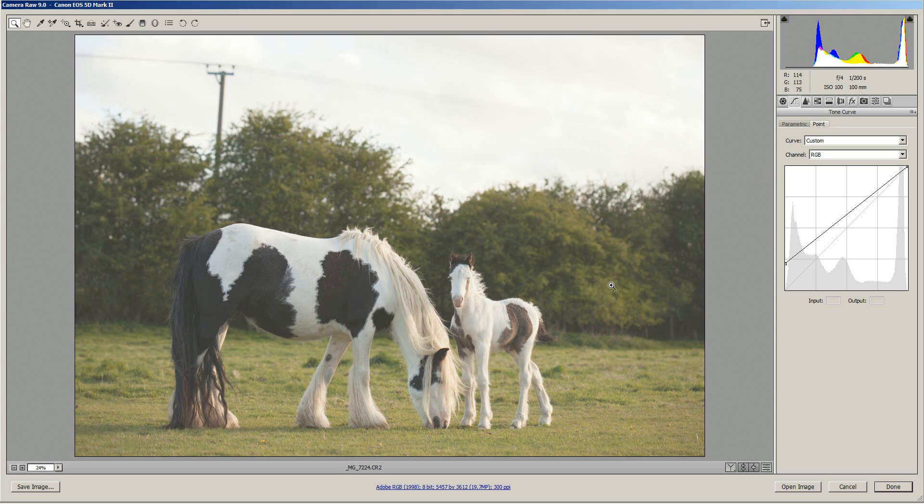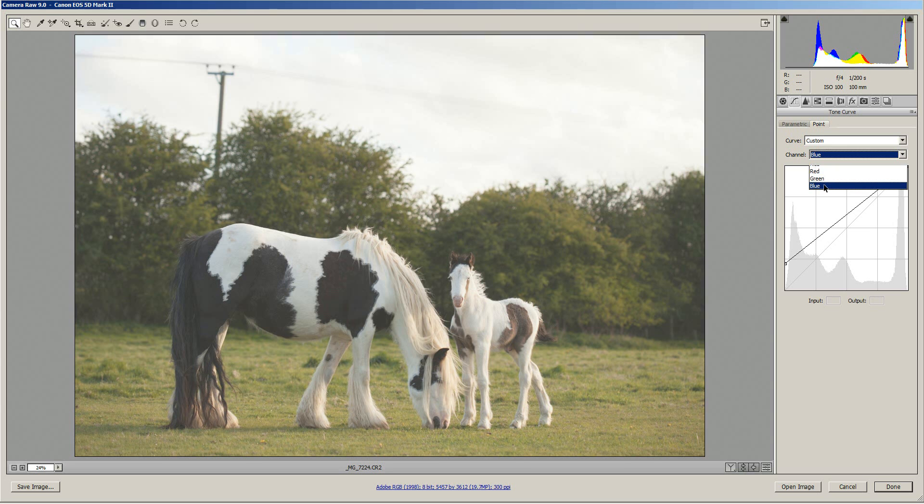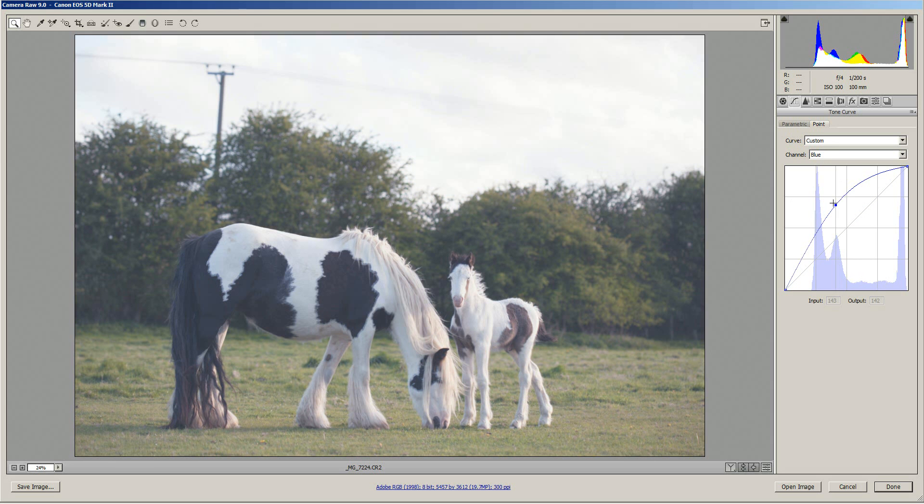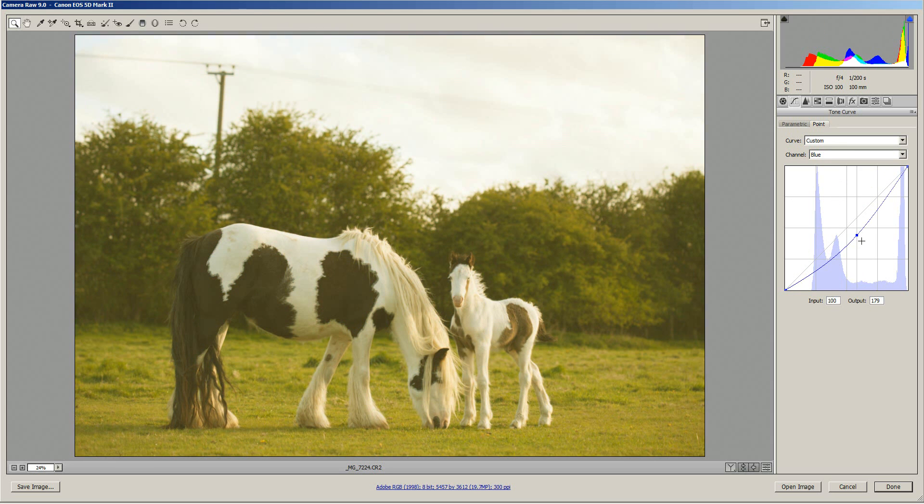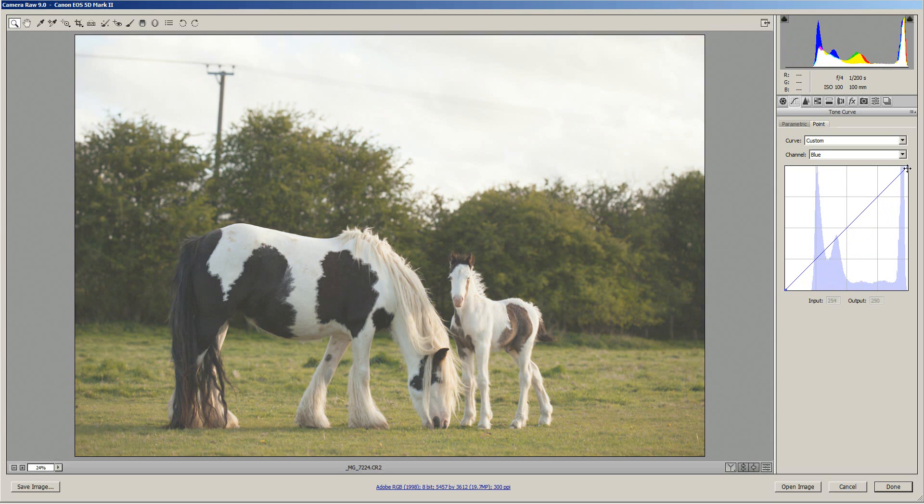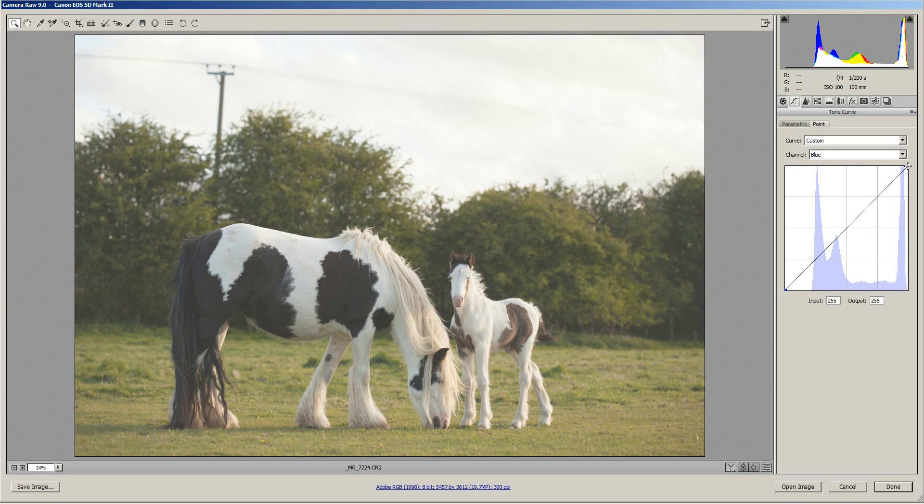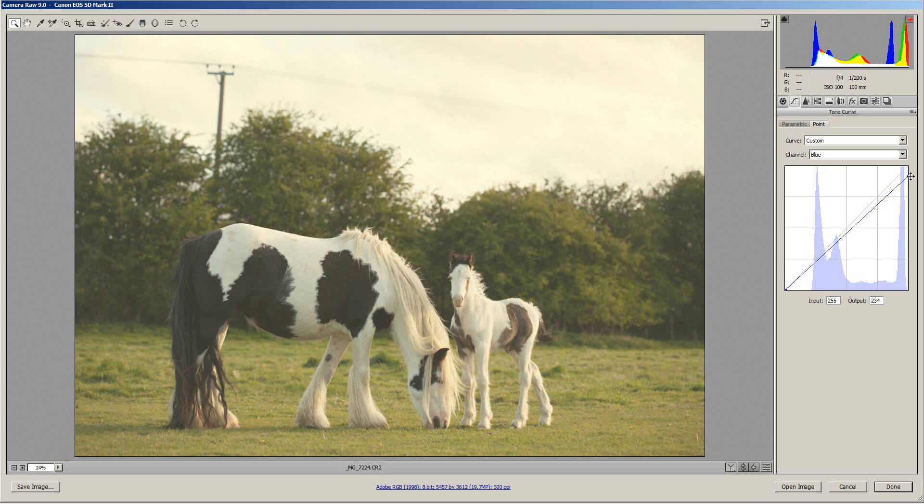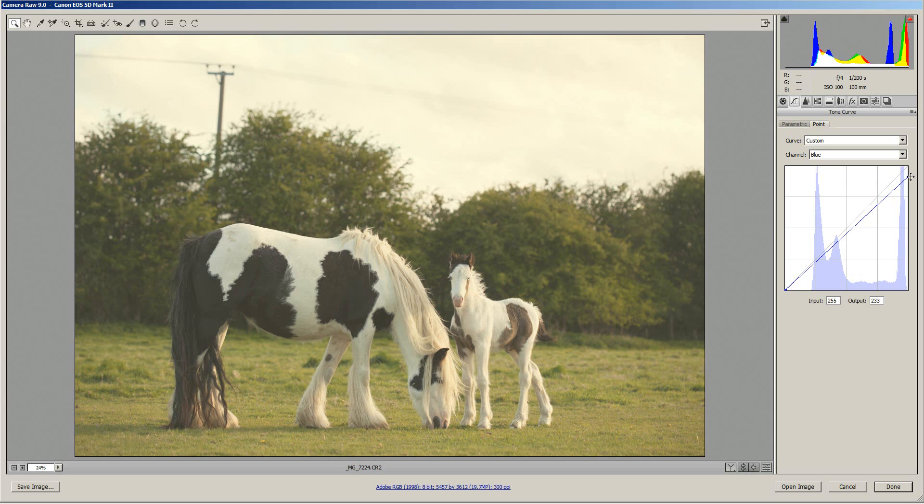Next we'll add a bit of color toning to our image to make it a bit warmer. So if we go over to the channel and select the blue channel, with the blue channel you can pull up the curve to add blue or pulling it down makes the image more yellow. What we're going to do is take the white point of the blue channel and bring it down and as you can see that makes the image more yellow.